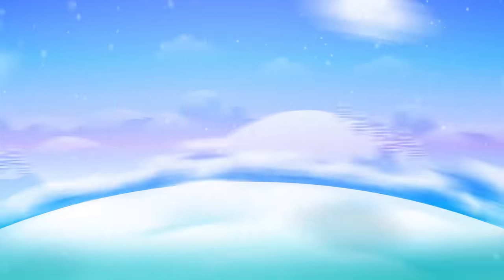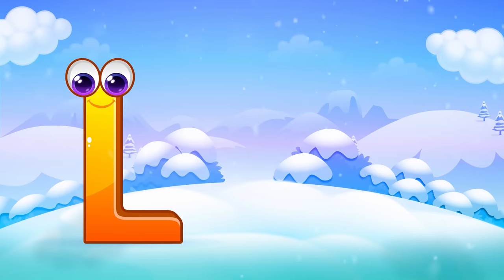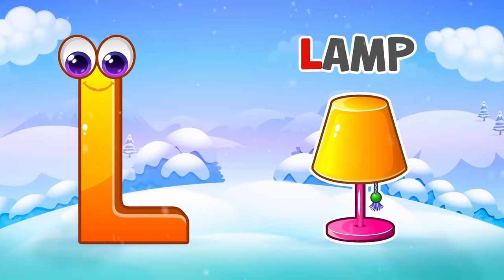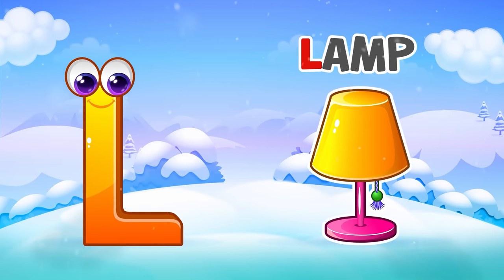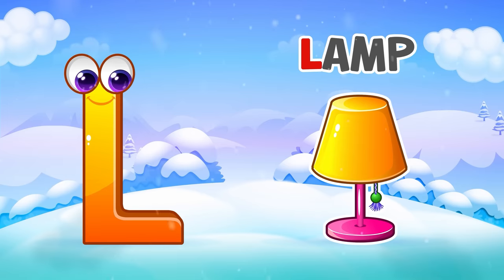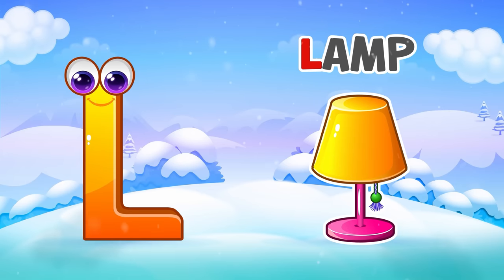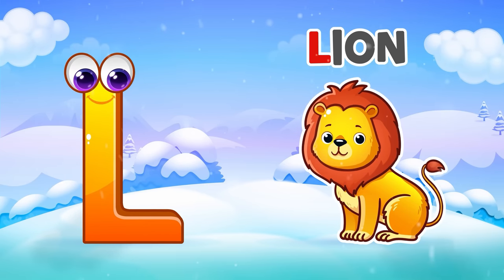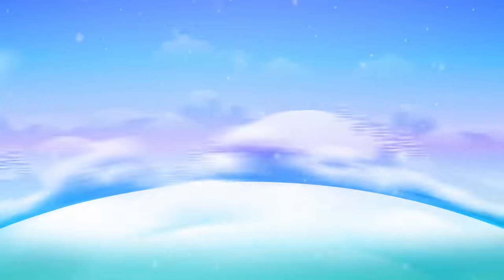L is for Lamp. L, L, Lamp. L is for Lion. L, L, Lion.